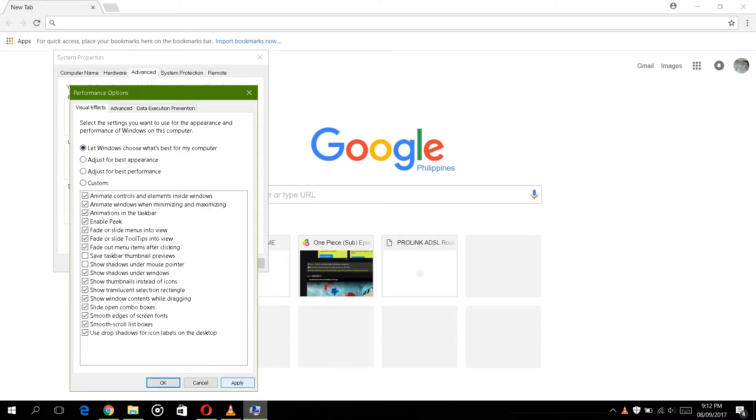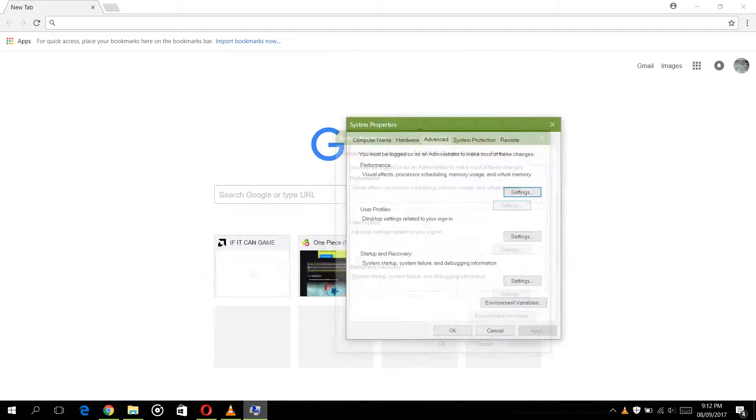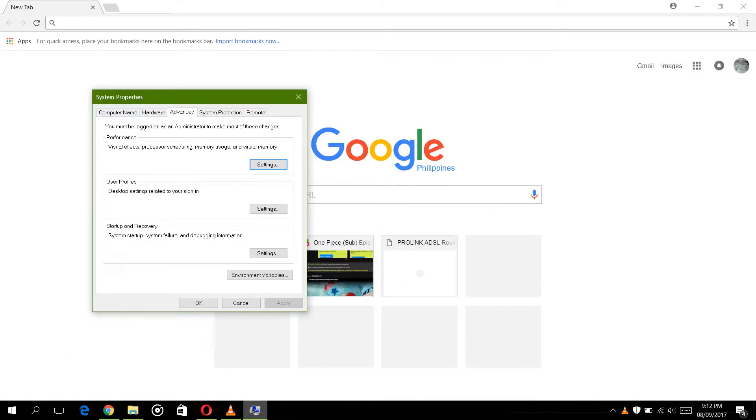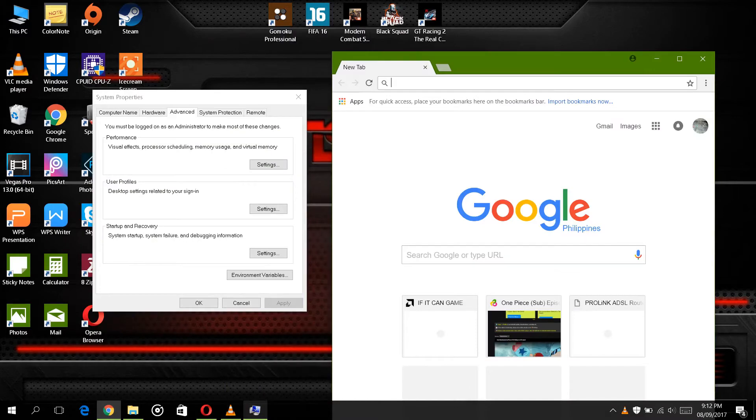Click apply, click OK, and there you go, your problem was fixed. So that's how to solve a screen glitch.